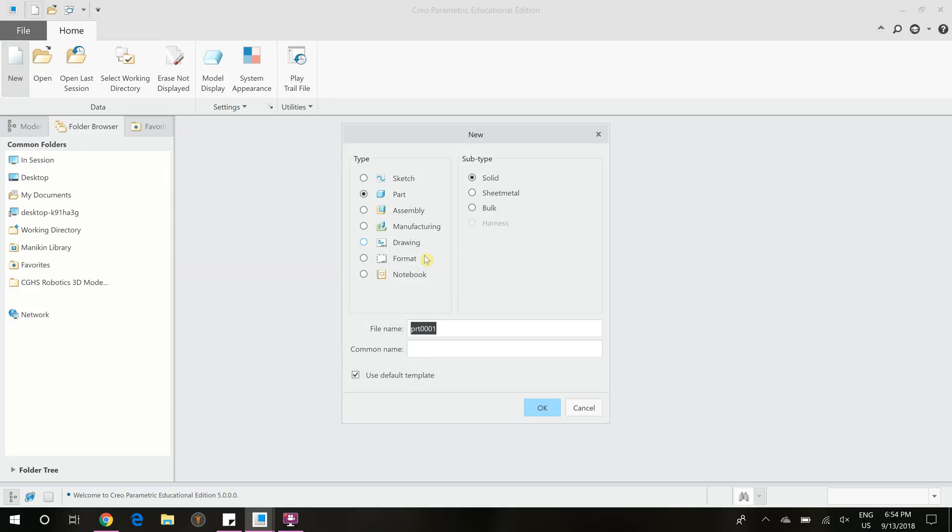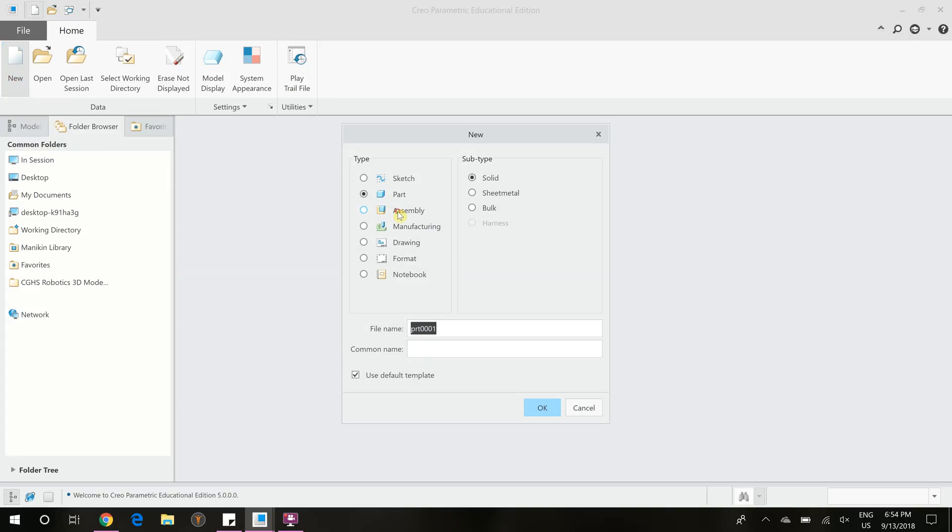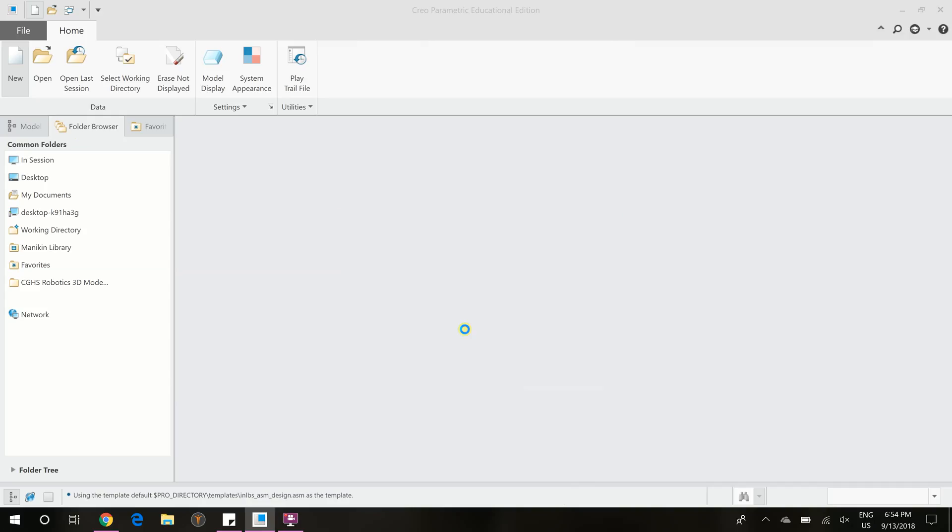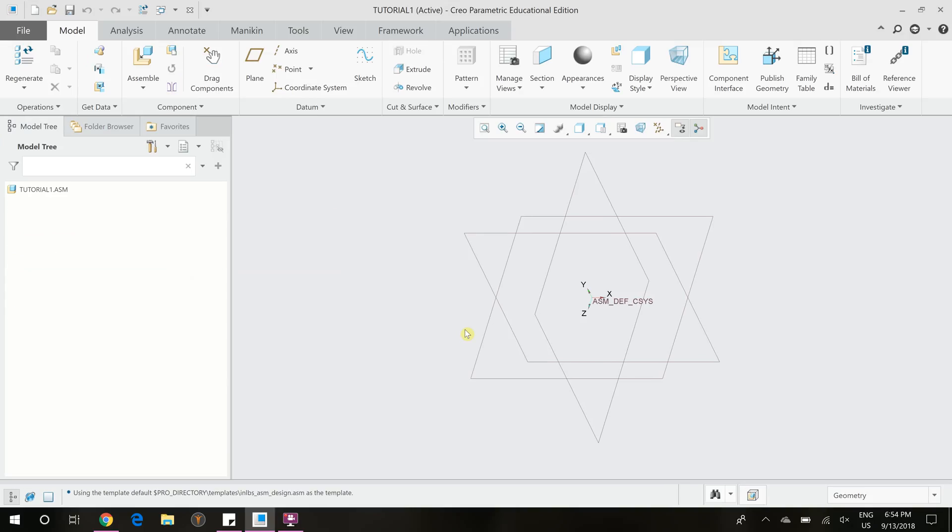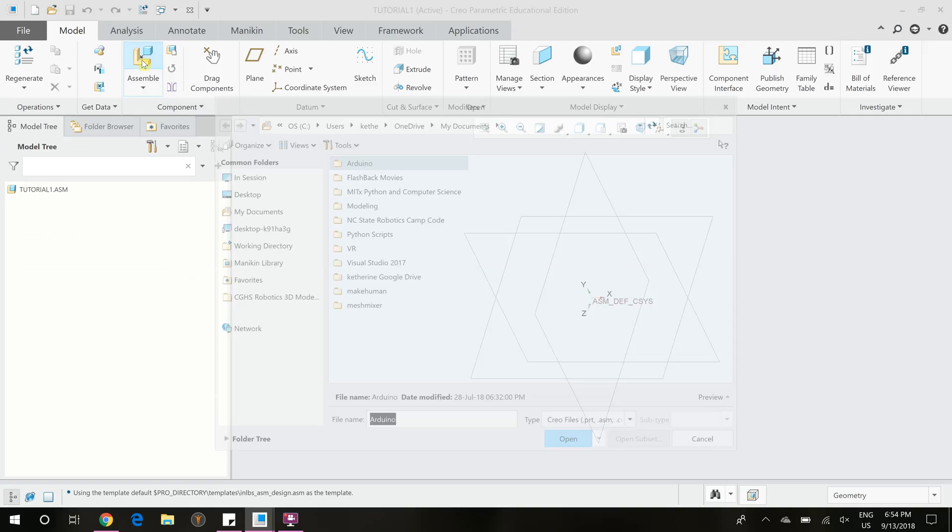So first we're going to create a new assembly. Name our part. The first part of making an assembly is you need to add your first component. So we're going to go up here to this assemble button to do that and add our first piece.